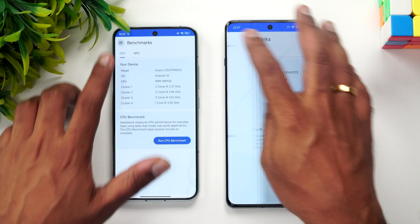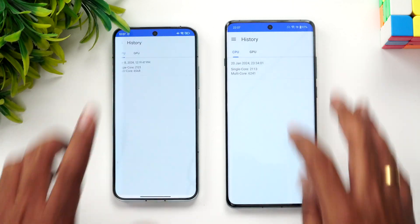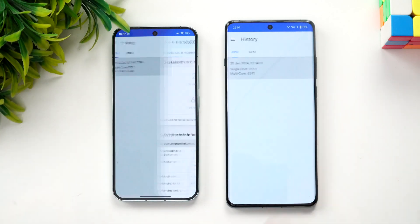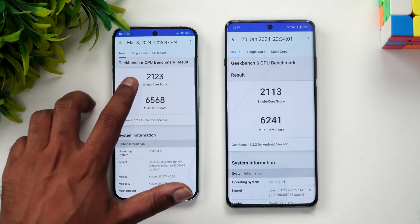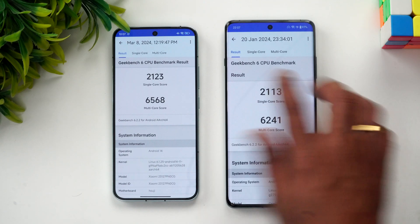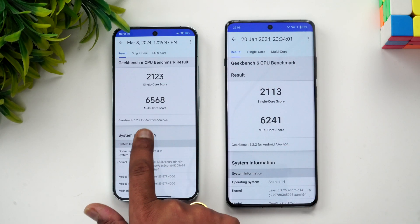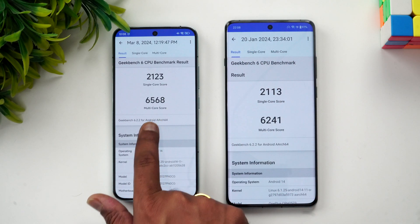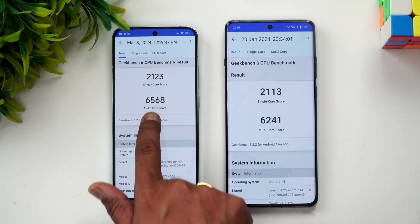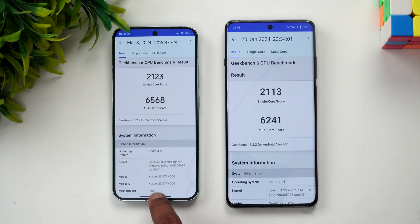Next is the Geekbench score. The single-core scores are very similar — 2123 versus 2113. The multi-core score is slightly higher on the Xiaomi 14. Overall in our benchmark testing, the Xiaomi 14 consistently achieved higher benchmark scores.